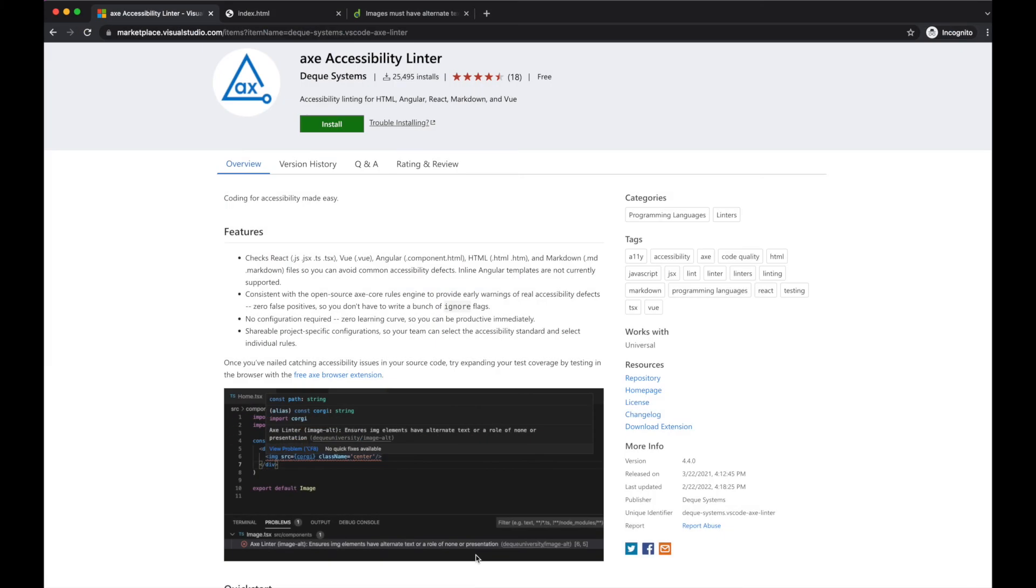One unfortunate limitation of this linter is that it's available only as a VS Code plugin. It would be great if there was a CLI version, along with availability within other IDE platforms.